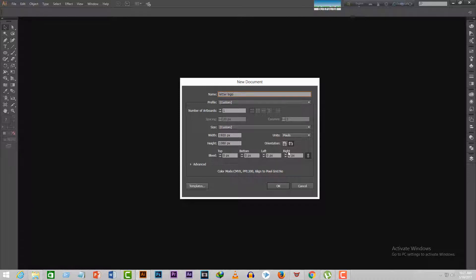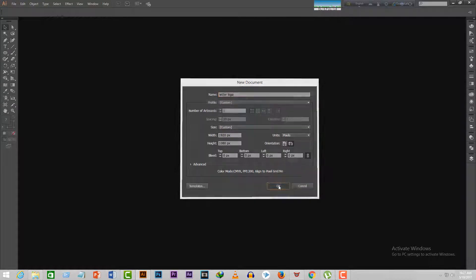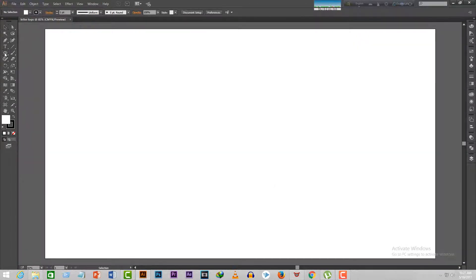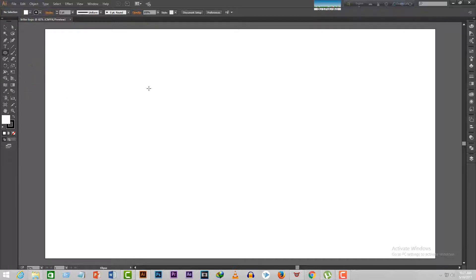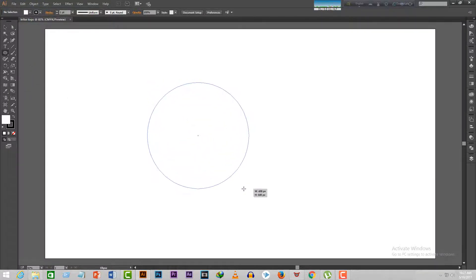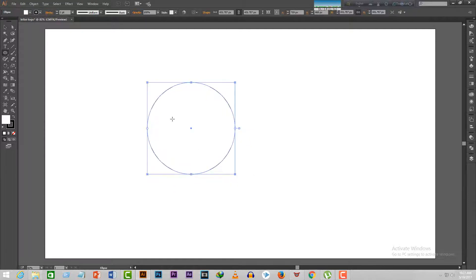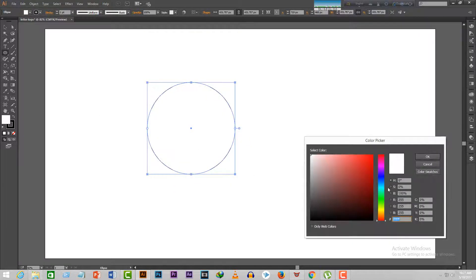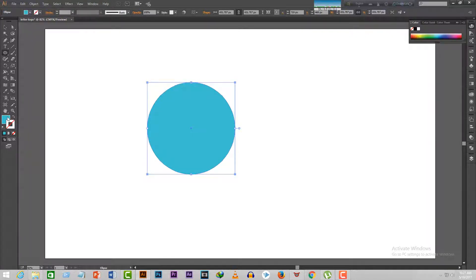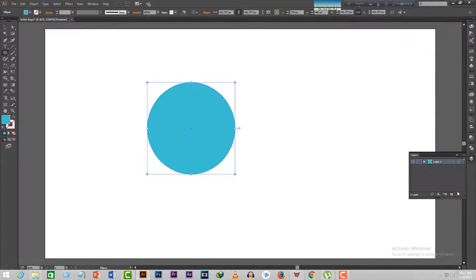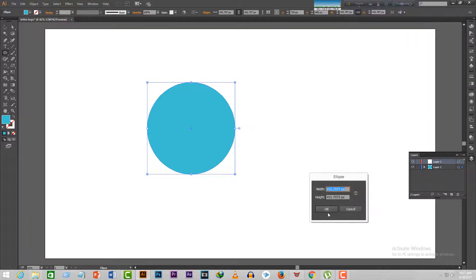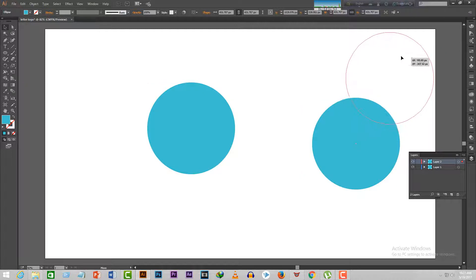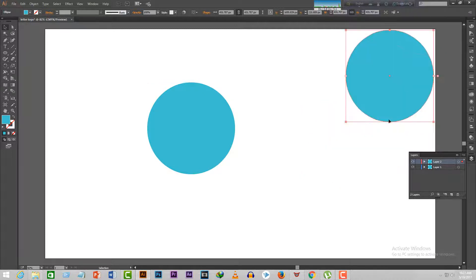Now we're going to create a letter logo following five steps. Step 1: Select the ellipse tool from here and create a perfect circle by pressing shift on your keyboard and dragging it like this. Choose a fill color which is quite bright like this one and turn off the stroke. Then create a new layer and press anywhere in the document.